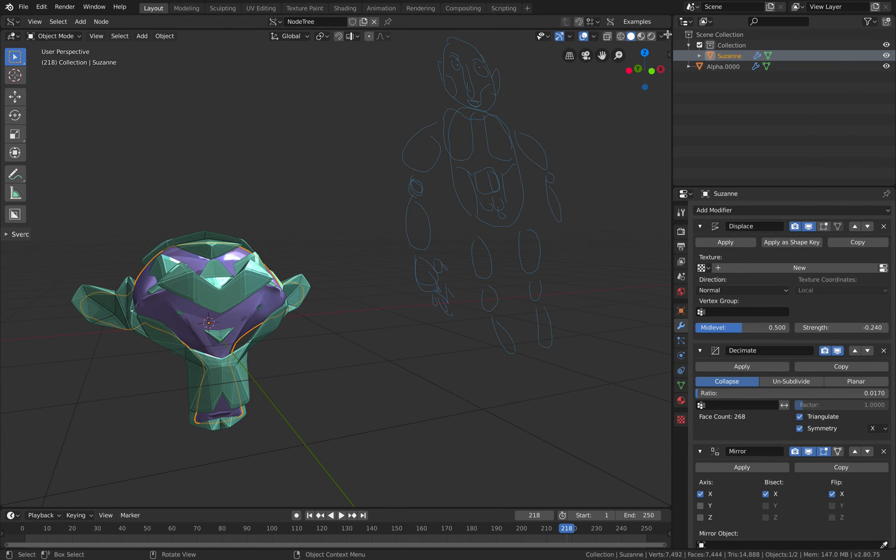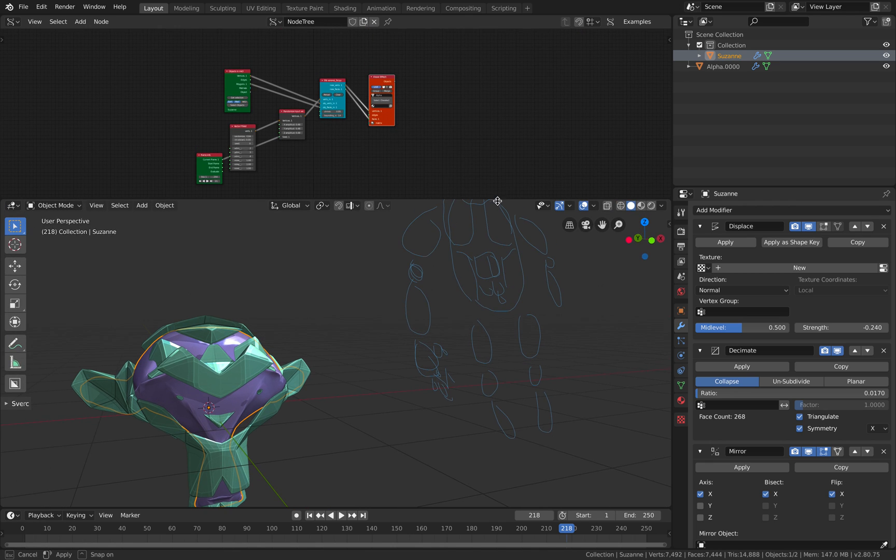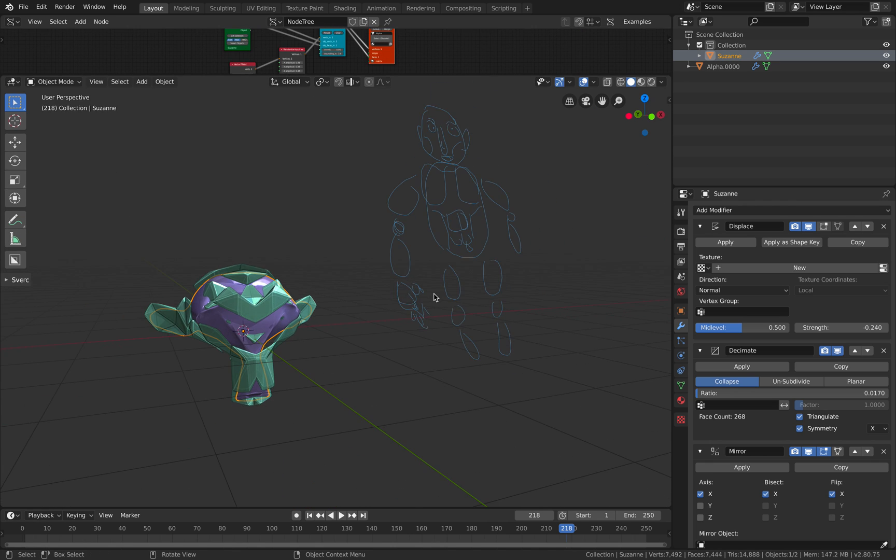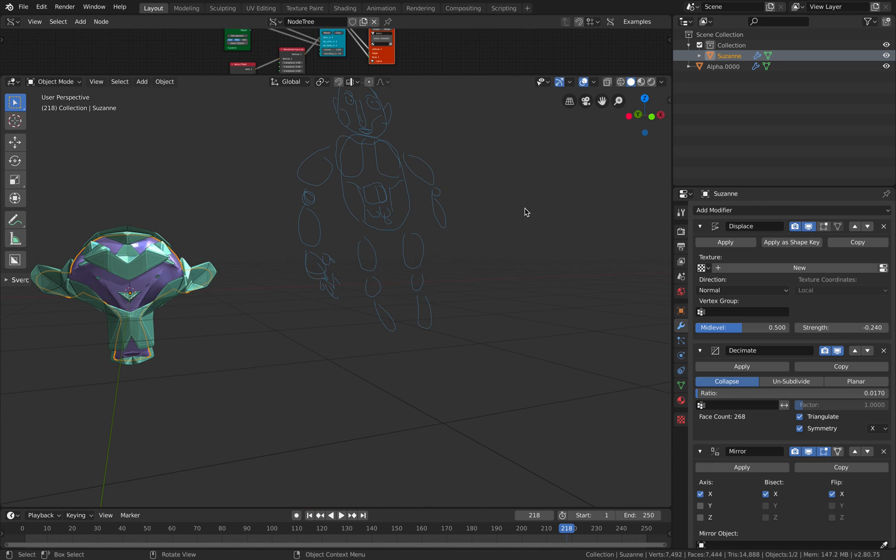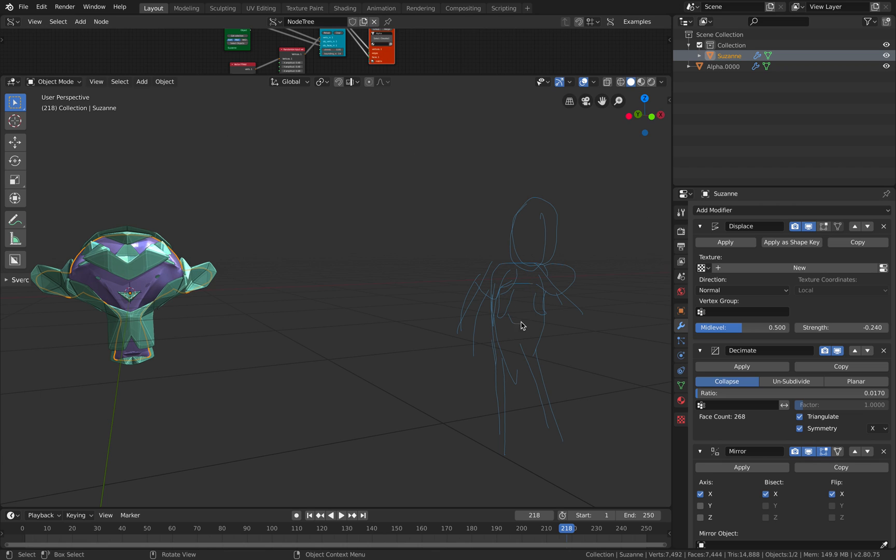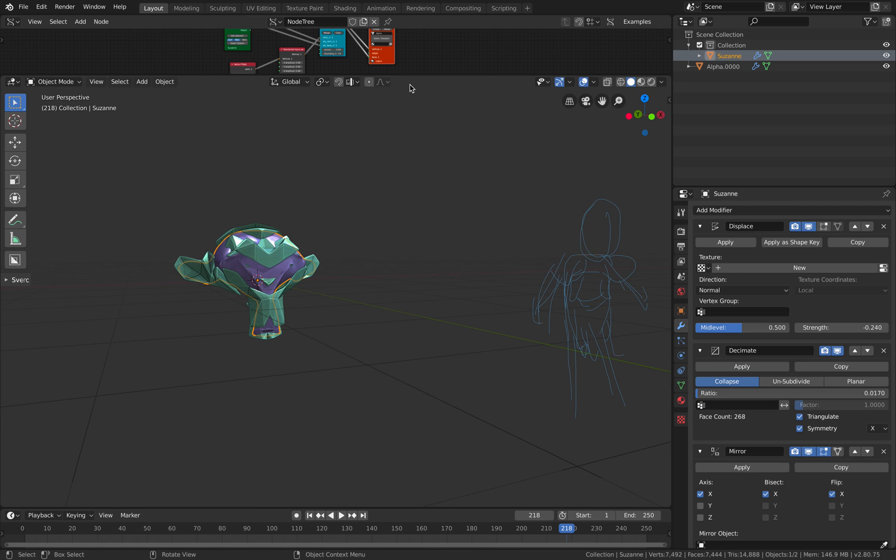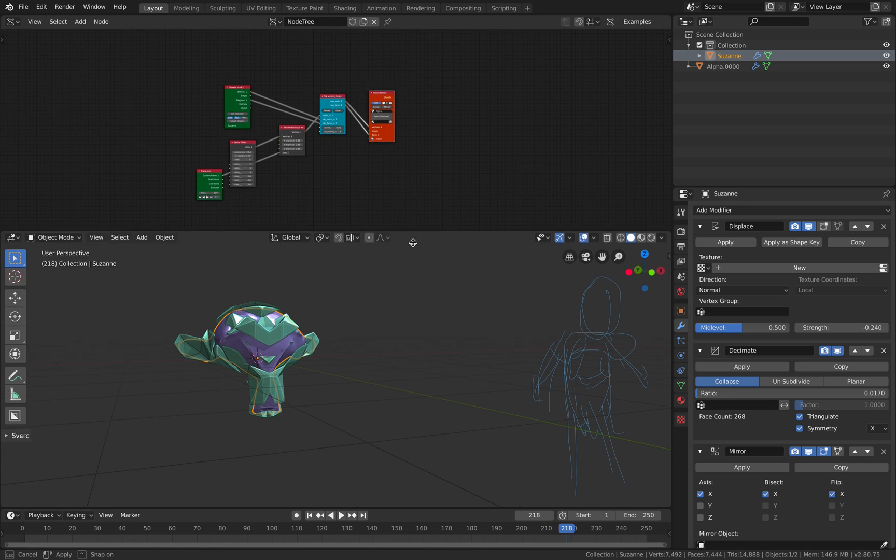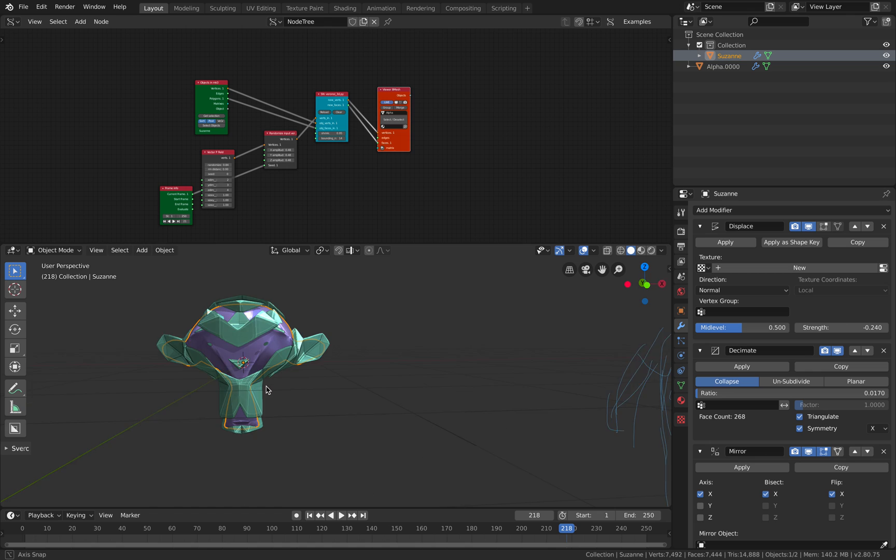For now, this is pretty much it. The setup is very simple. You can actually start with a skin modifier base model, any kind of design, and then you apply this Voronoi fracture thing to get some kind of exoskeleton suit.